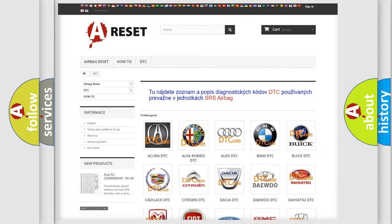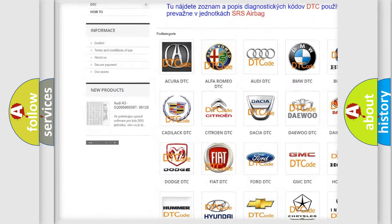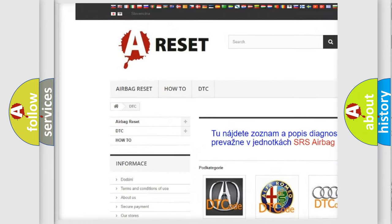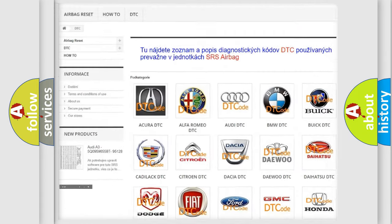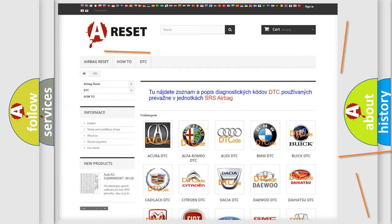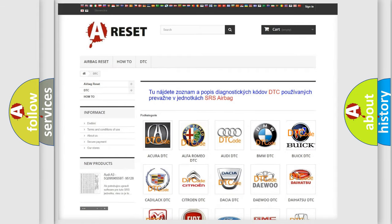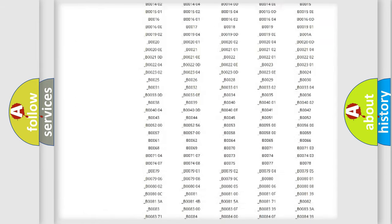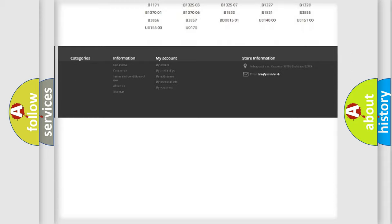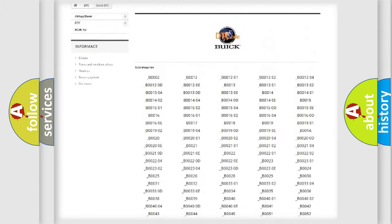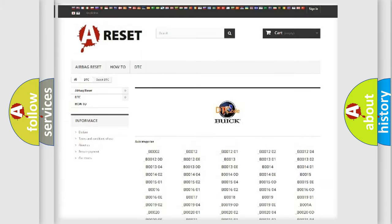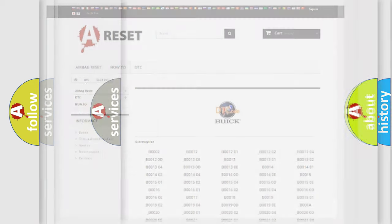Our website airbagreset.sk produces useful videos for you. You do not have to go through the OBD2 protocol anymore to know how to troubleshoot any car breakdown. You will find all the diagnostic codes that can be diagnosed in Buick vehicles, and many other useful things.